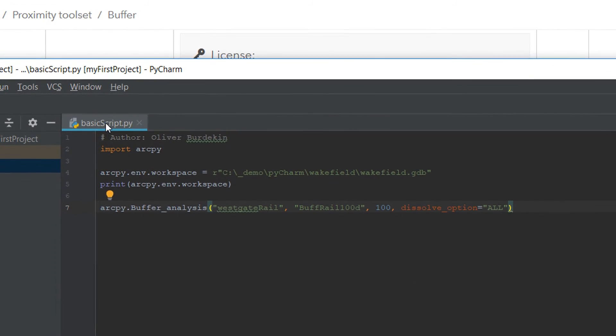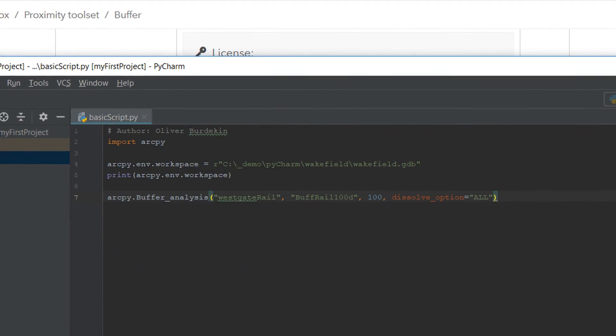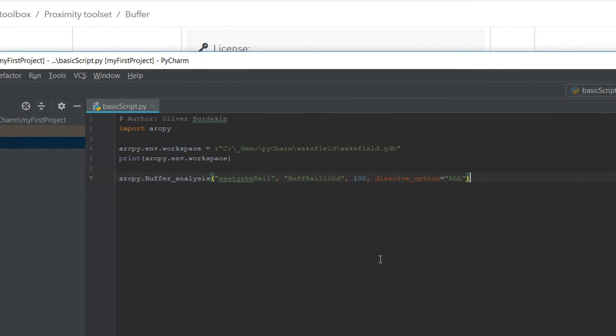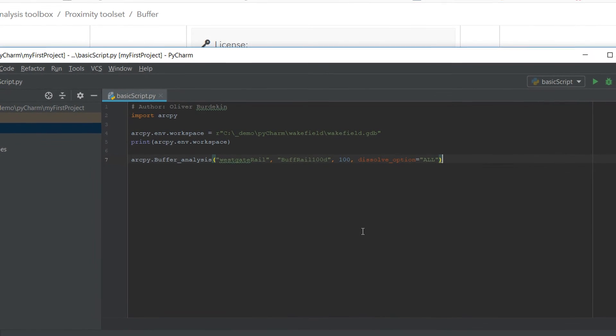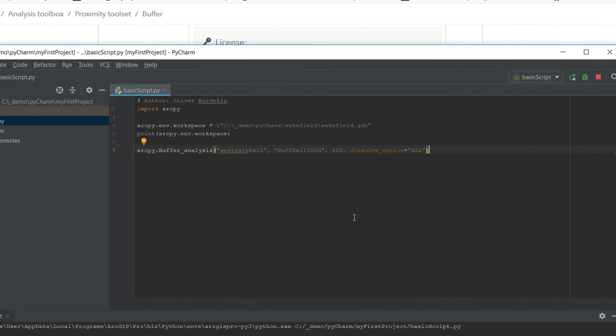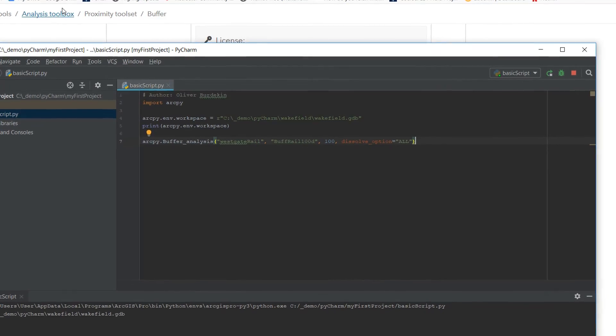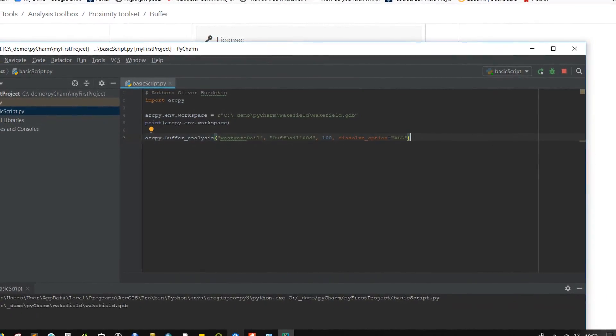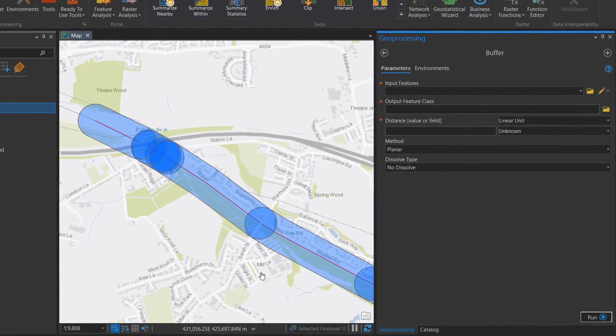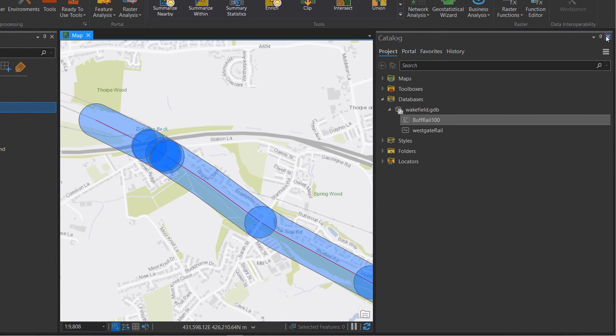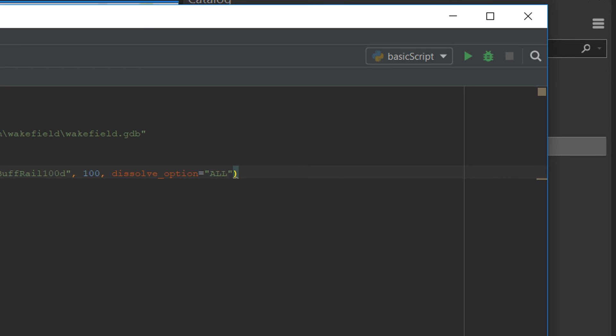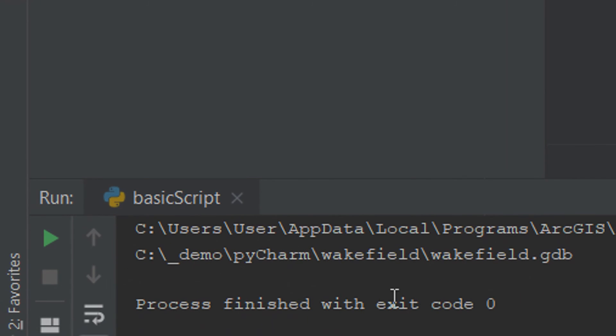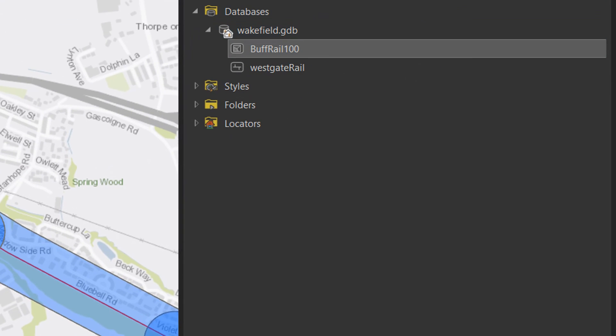And let's give this a run and see what happens. Now what we'd expect is that we get another new output and that'll be called Buff Rail 100D, still going to be 100, and it's going to have dissolved buffers. So fingers crossed map fans, let's see what happens here. I can hear it running in the background, or maybe that's just my computer fans. But it's finished and we've got the exit code of zero, excellent. Let's go in here.